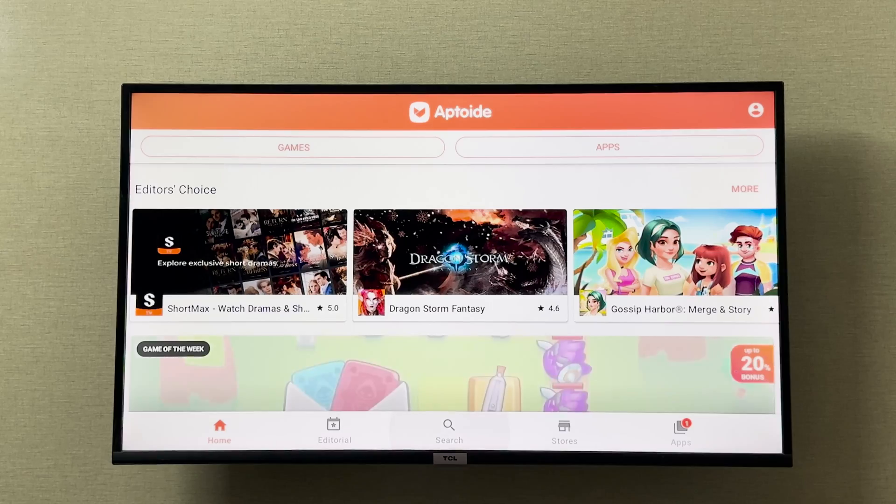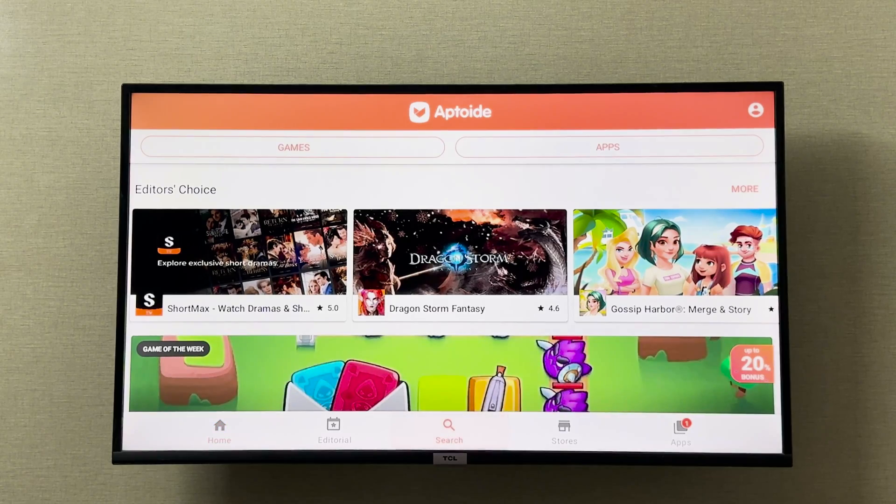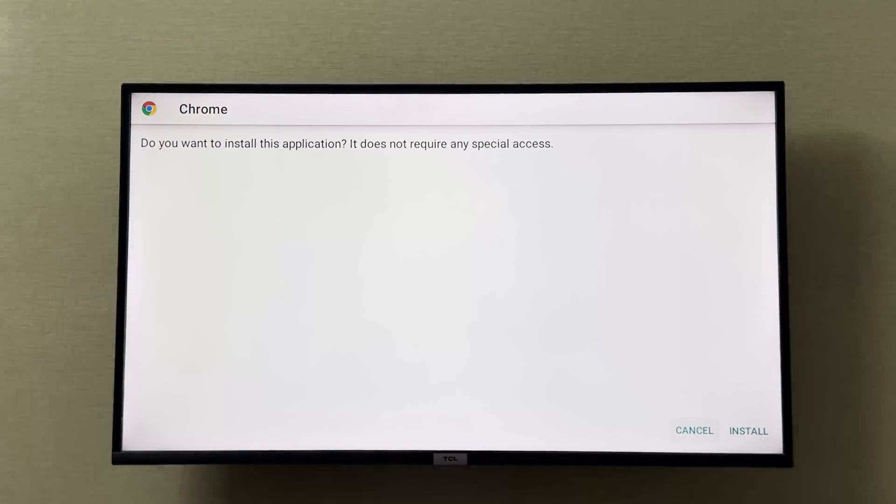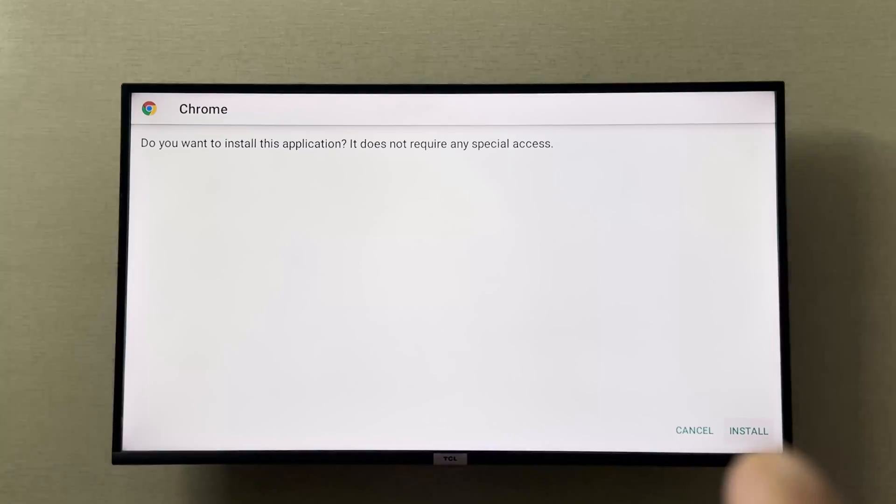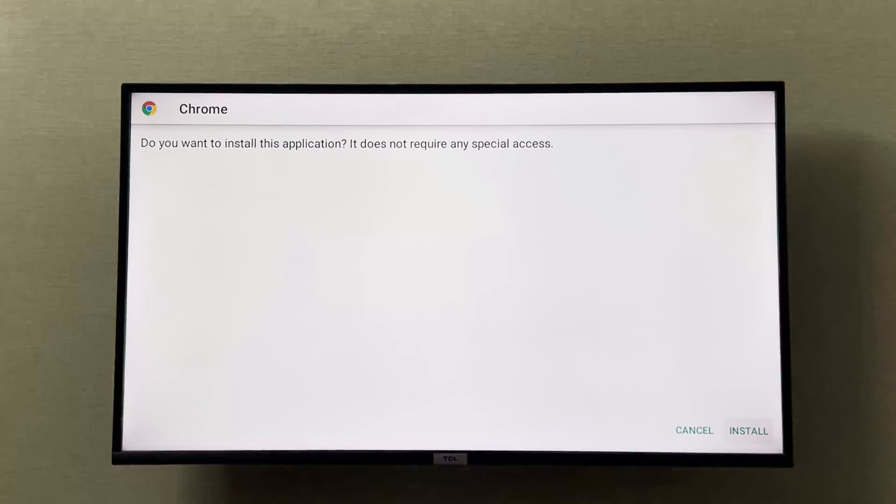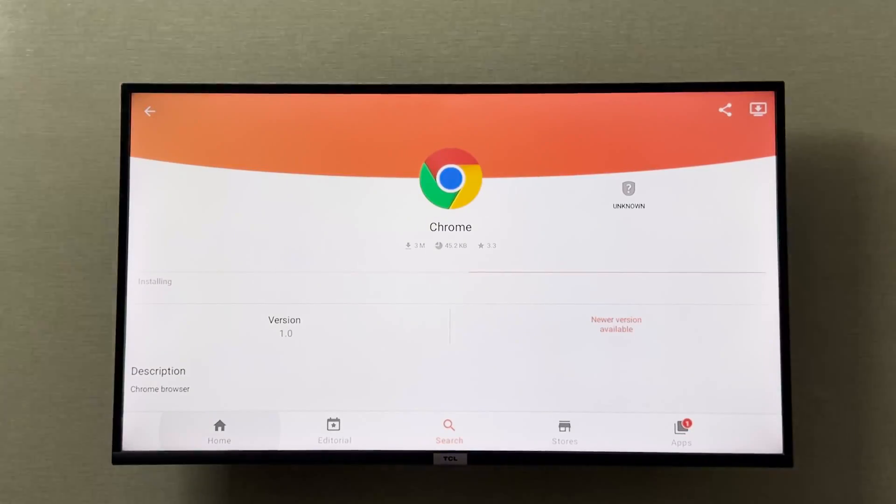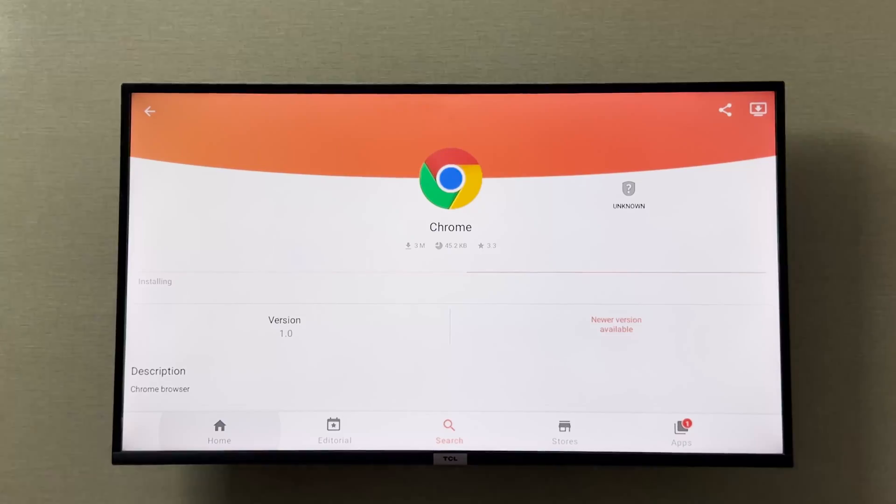Once Chrome is downloaded, it will give you a prompt to install Chrome. You can click here in the bottom right corner to install it and then we will wait for it to get installed.